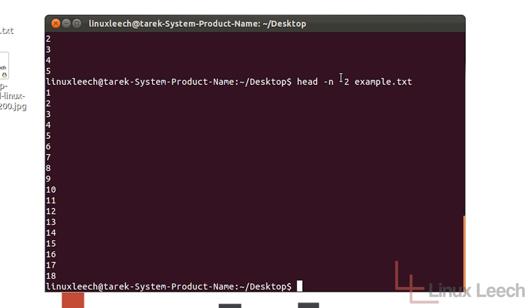So by putting a minus sign in front of the number for this number option here we are actually telling head to print out everything apart from the last two lines or whatever number you have here.